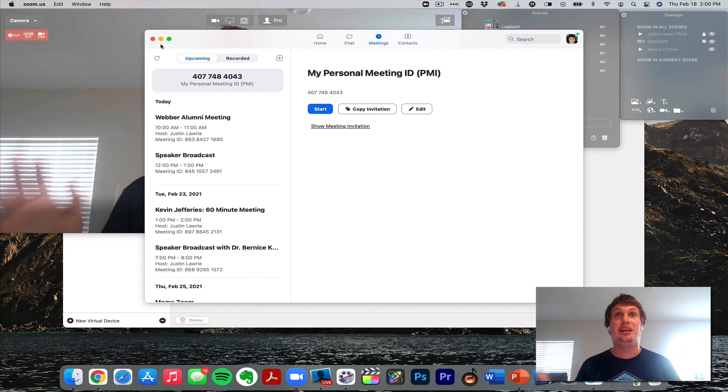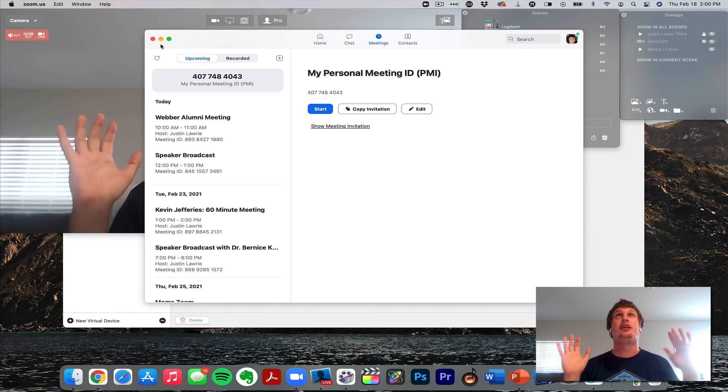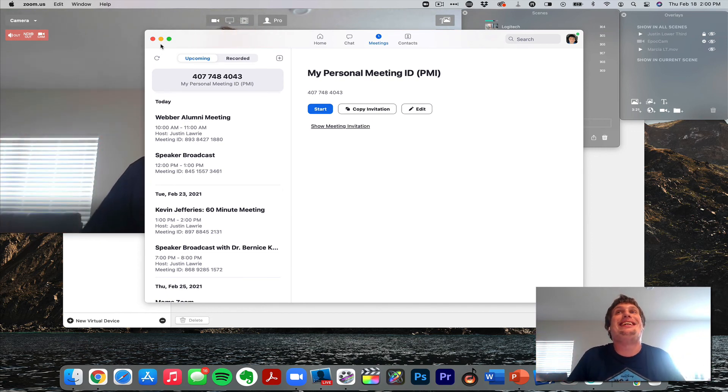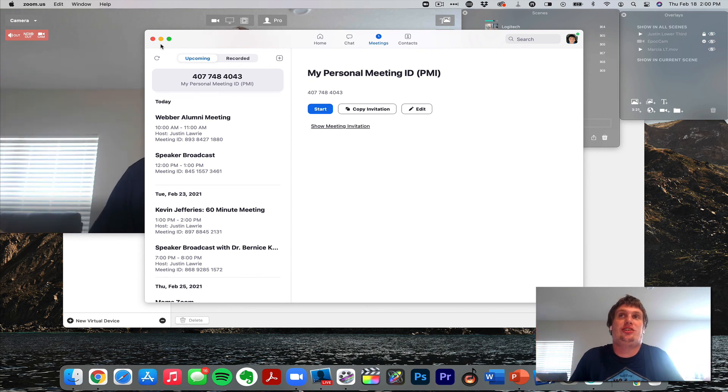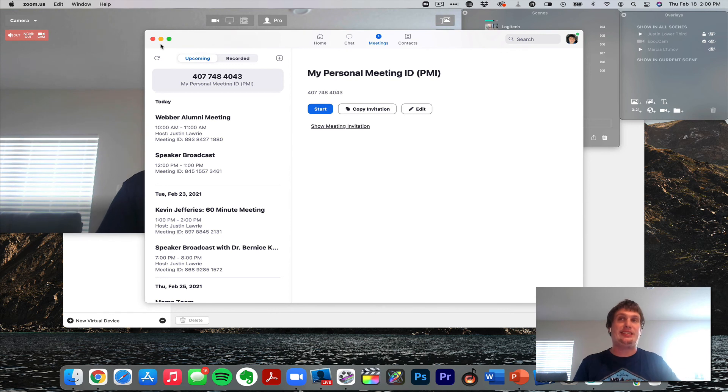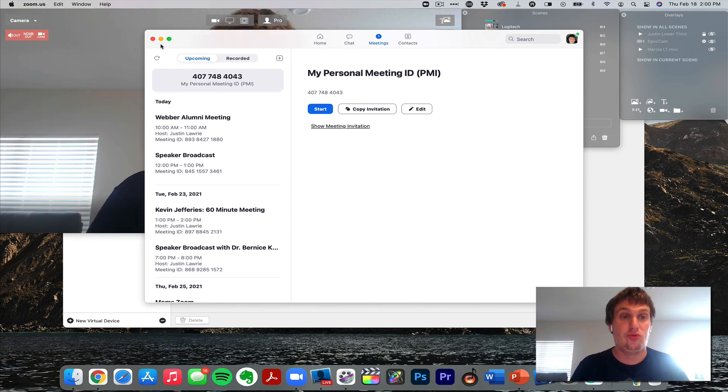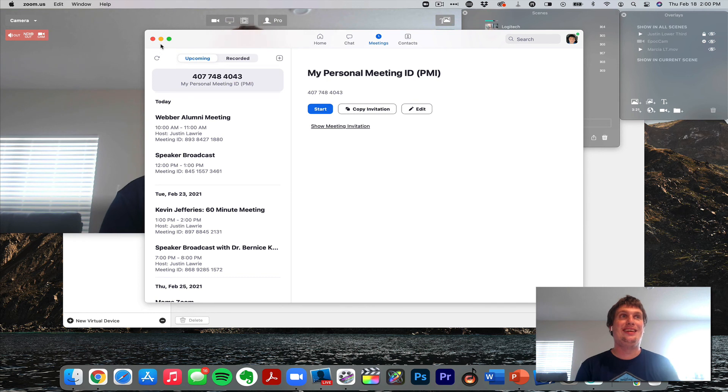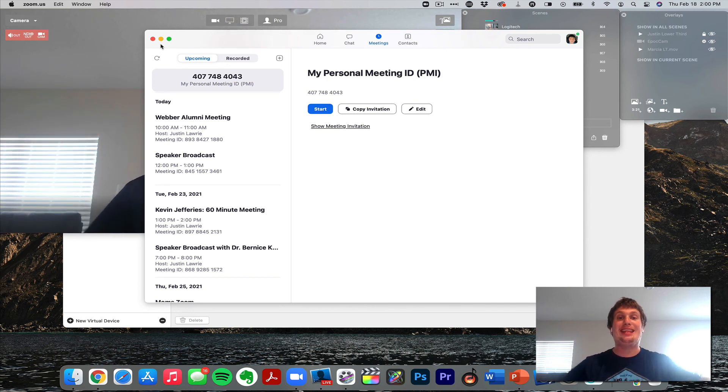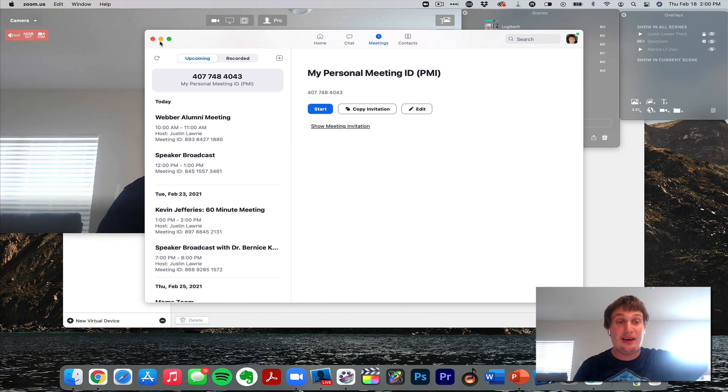Because if you're using Ecamm Live and you're using the interview mode, which is amazing, your guests can't hear inside Zoom because they don't necessarily have Zoom open. But this way, the audio gets sent back to them and they can hear what is coming through Zoom, and your audio is still going into Zoom.